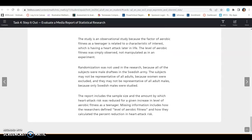The study is an observational study because the factor of aerobic fitness as a teenager is related to the characteristic of interest, which is having a heart attack later in life. The level of aerobic fitness was simply observed, not manipulated, as in an experiment. Randomization was not used in the research because all subjects were male draftees in the Swedish army. Subjects may not be representative of all adults because women were excluded, and may not be representative of all adult males because only Swedish males were studied. The report includes the sample size and the amount the heart attack risk was reduced for a given increase in level of aerobic fitness as teenagers. Missing information includes how researchers defined level of aerobic fitness and how they calculated the percent reduction in heart attack risk.